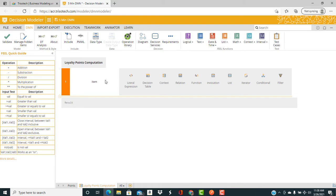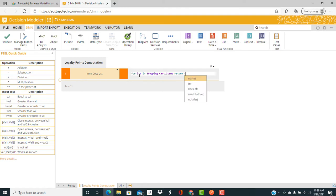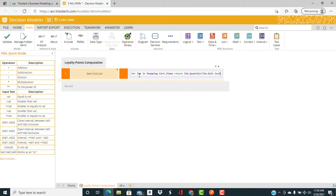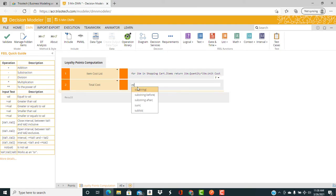And the first context step is to compute the item cost list with the field expression for item in shopping carts that items return the quantity times the unit cost. Then we create the total cost as the sum of item cost list.